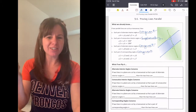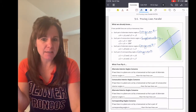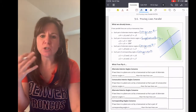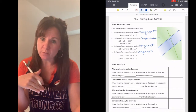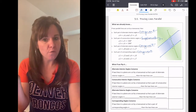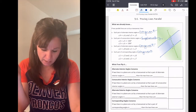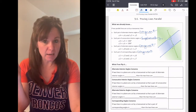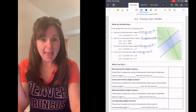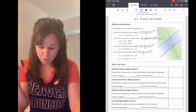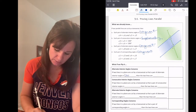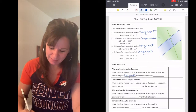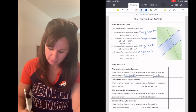Now we're going to look at it from a different perspective. What if we don't know the lines are parallel but we do know something about the angles? If two lines in a plane are cut by a transversal and we know that the pair of alternate interior angles is congruent, then we know that the lines are parallel.